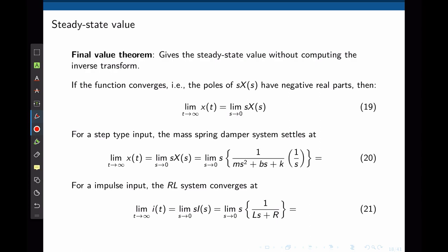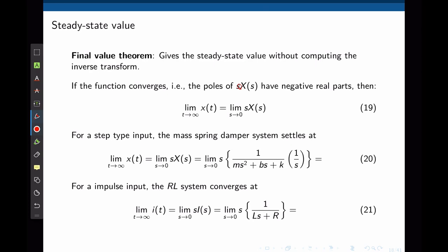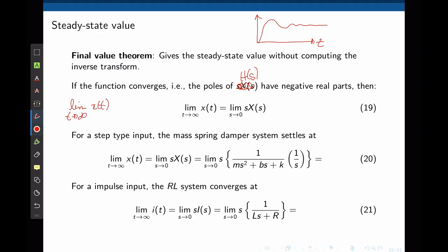If the steady-state response is sufficient, we can apply the final value theorem. The final value theorem states that if the system converges — that is, poles have negative real parts — then the steady-state value (limit of x(t) as t→∞) equals the limit of s·X(s) as s→0.